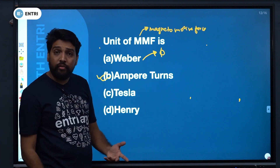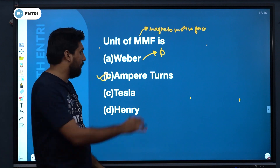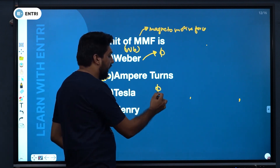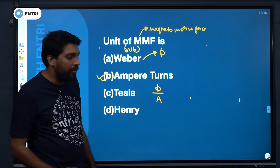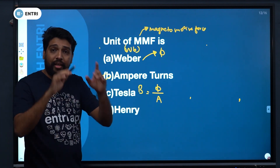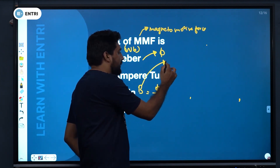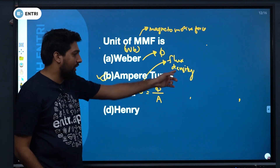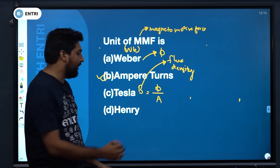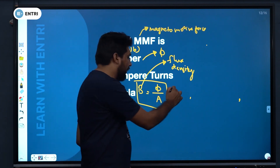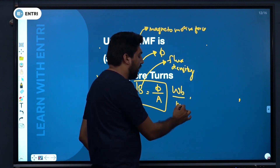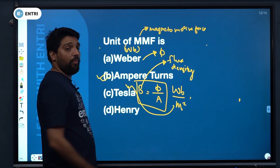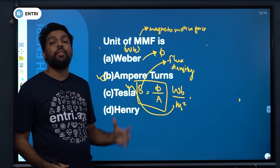Flux and its unit: flux is measured in Weber (Wb). Flux density B is defined as flux divided by area — B = φ/A. The unit of flux is Weber and area is in meter squared, so flux density is Weber per meter squared, which is also called Tesla.